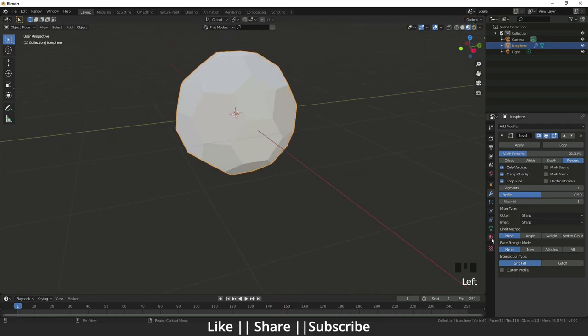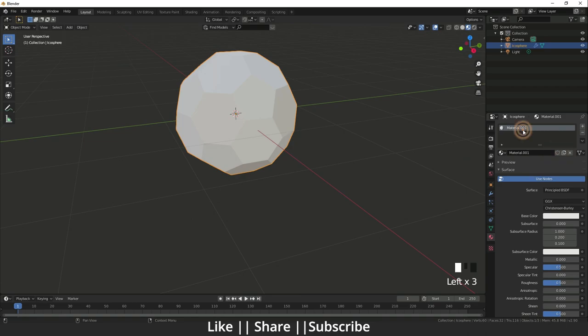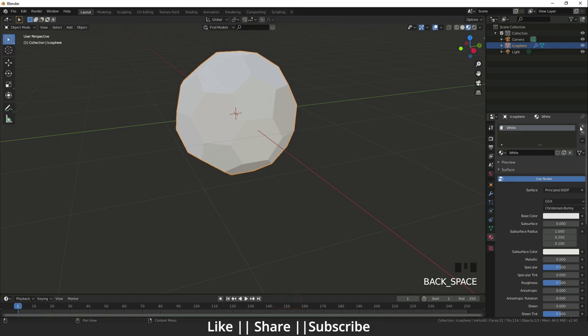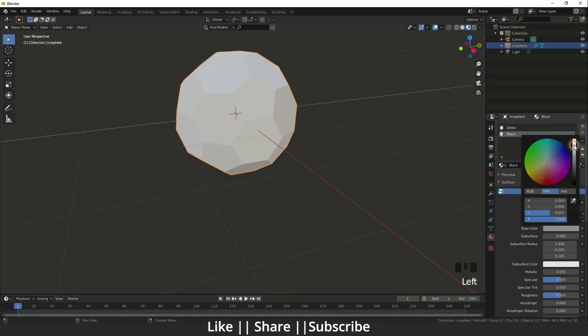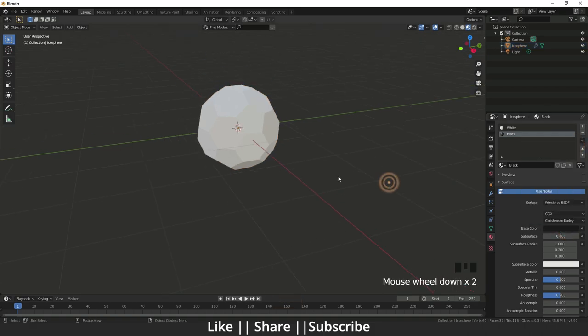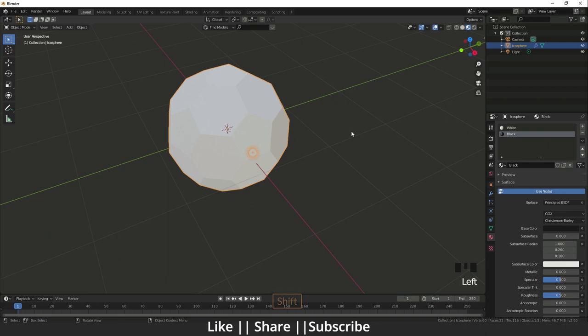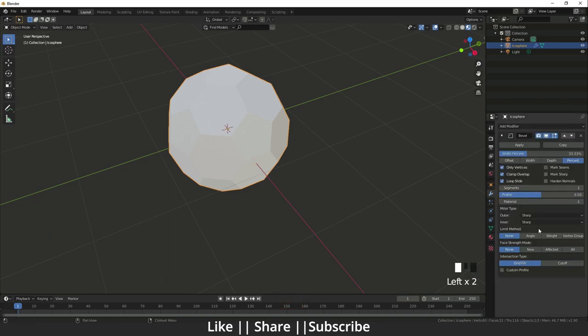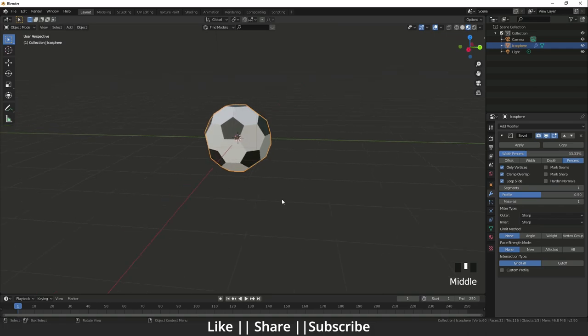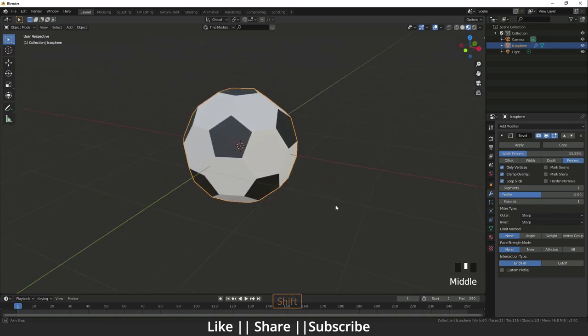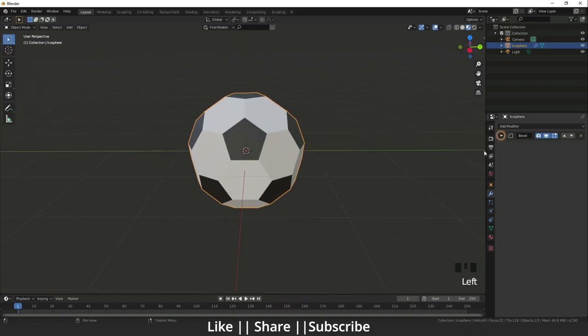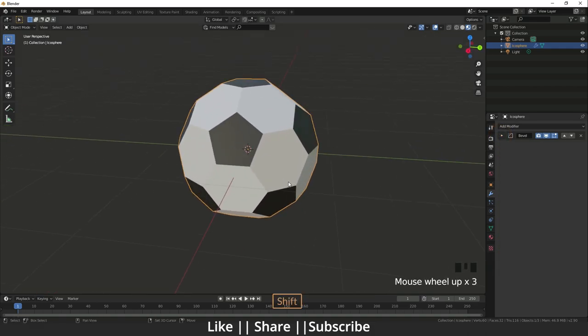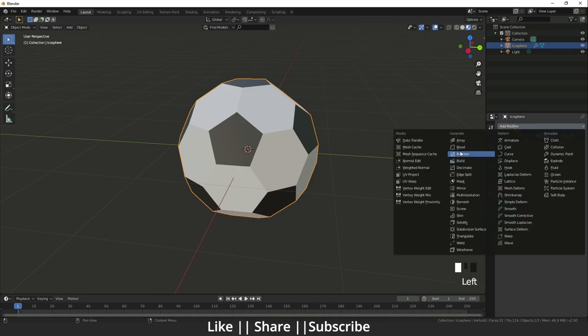Then after that I'm going to add the materials, so I will add two materials. First is white and second one is black like that. Then after that I'm going to again the modifier stack and I will change the material.